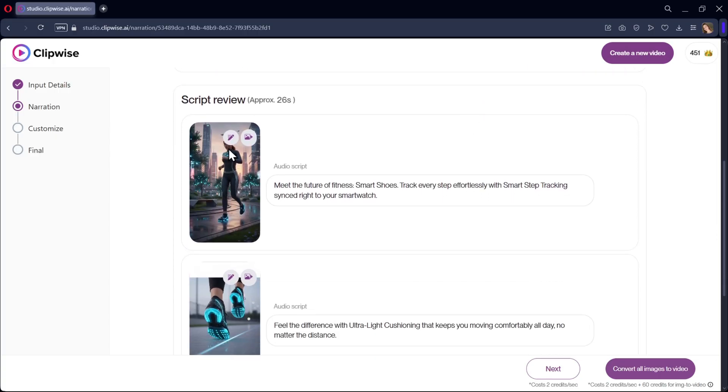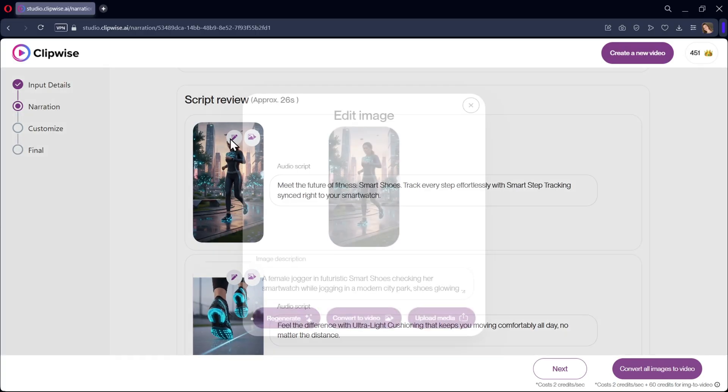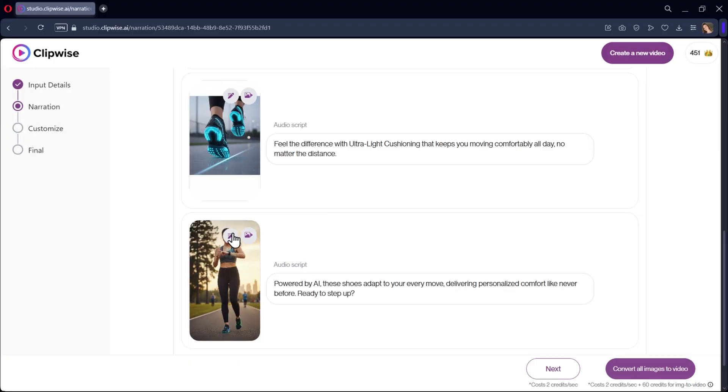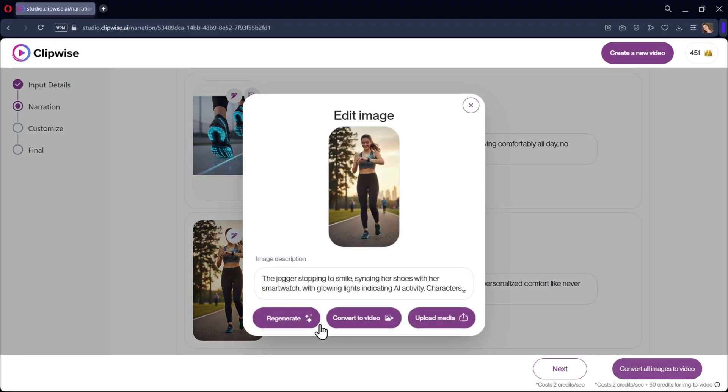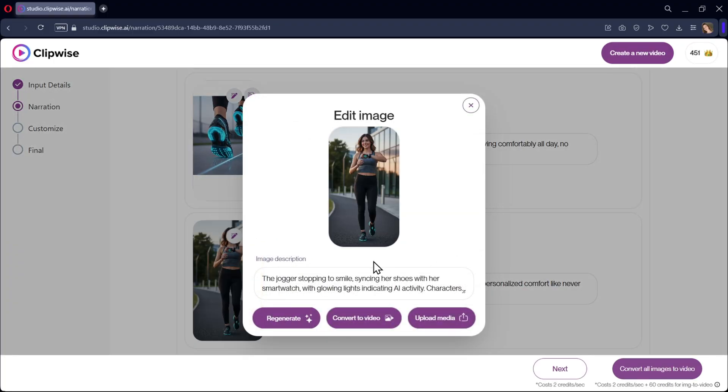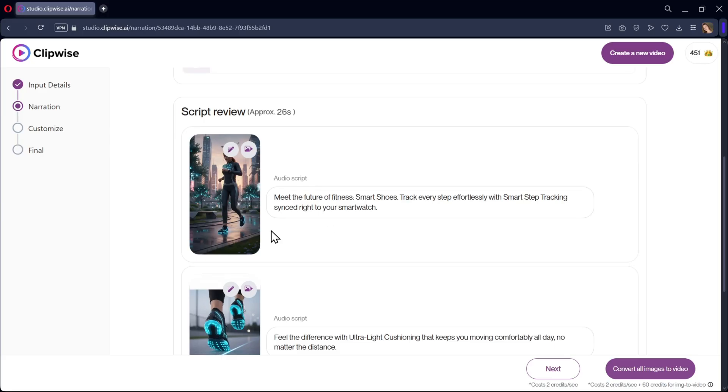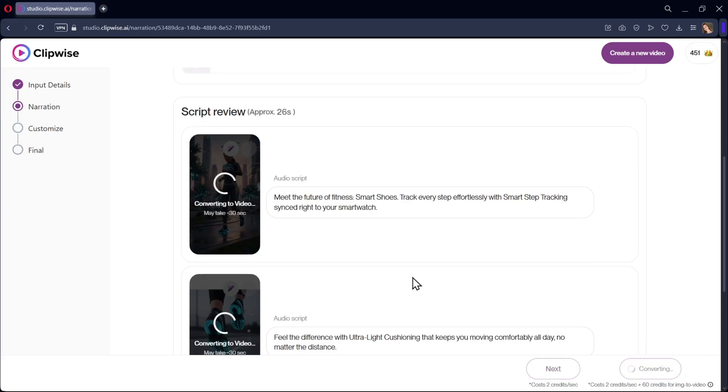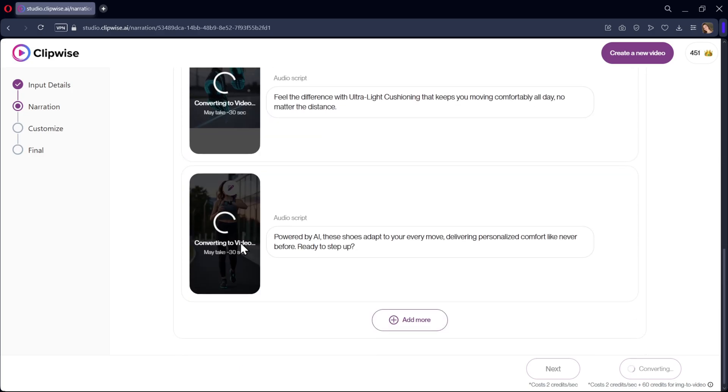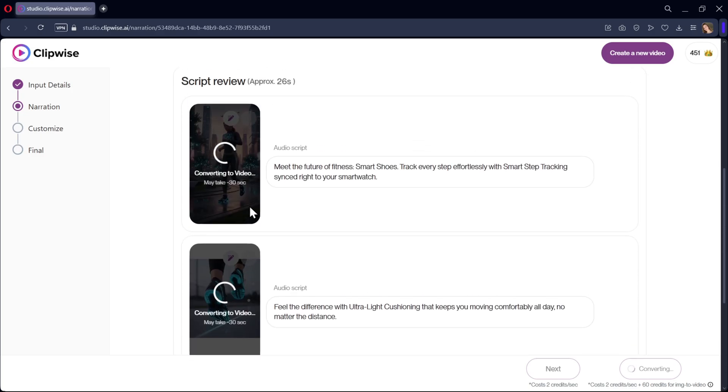Scroll down and once again, you can review your script and the images it generated. You can even edit or regenerate the image or you can upload a file if you have one. If you want, you can regenerate the image by updating the prompt. Now, if you want to animate these images into an AI video, just simply select convert all images to video. It will cost you 20 credits for each image to video generation.